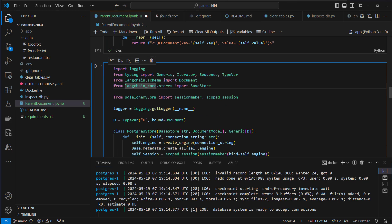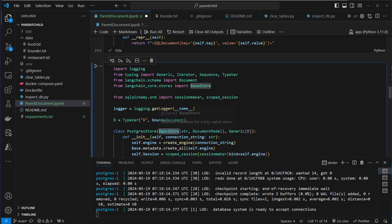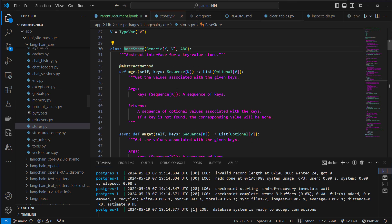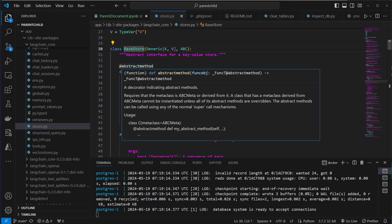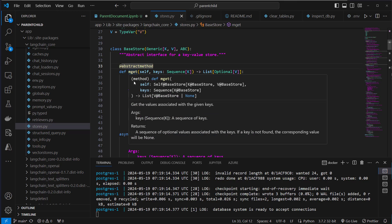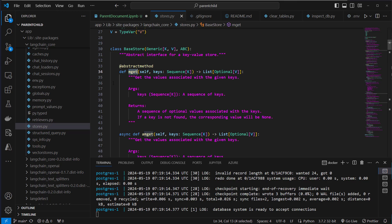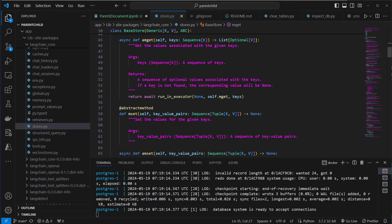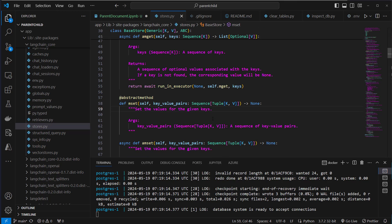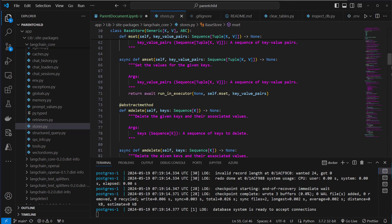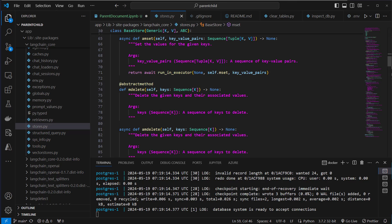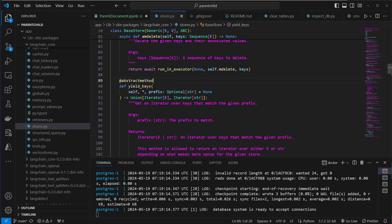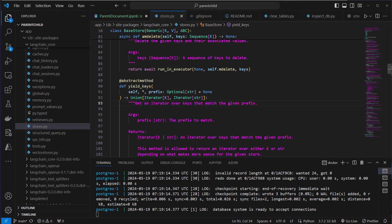So to do this we actually have to implement an interface provided by Langchain and this is the base store interface. So let's have a look at that, what we have to implement there and this is an abstract method. As you can see we've got multiple ones so we have to create an mget method. So this mget method is responsible for getting the values associated with given keys. Then we've got the second one which is a setter method mset. So we set the values for given keys and then we also got mdelete which deletes the given keys and the associated values. The last one is yield keys and this returns an iterator that iterates over keys that match a given prefix. So these are the methods we have to implement to create our own custom store.